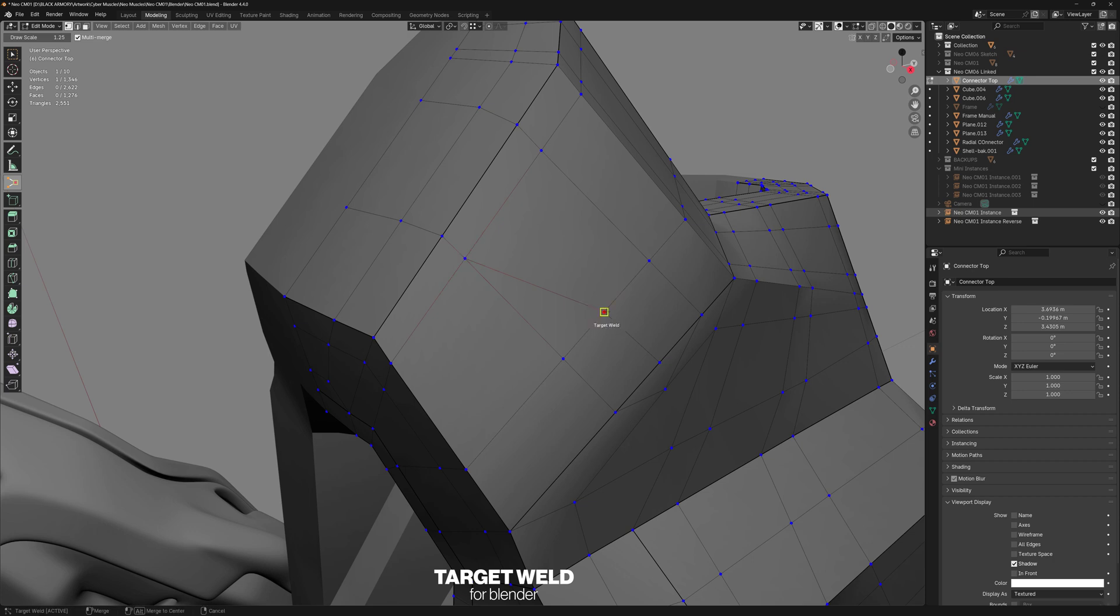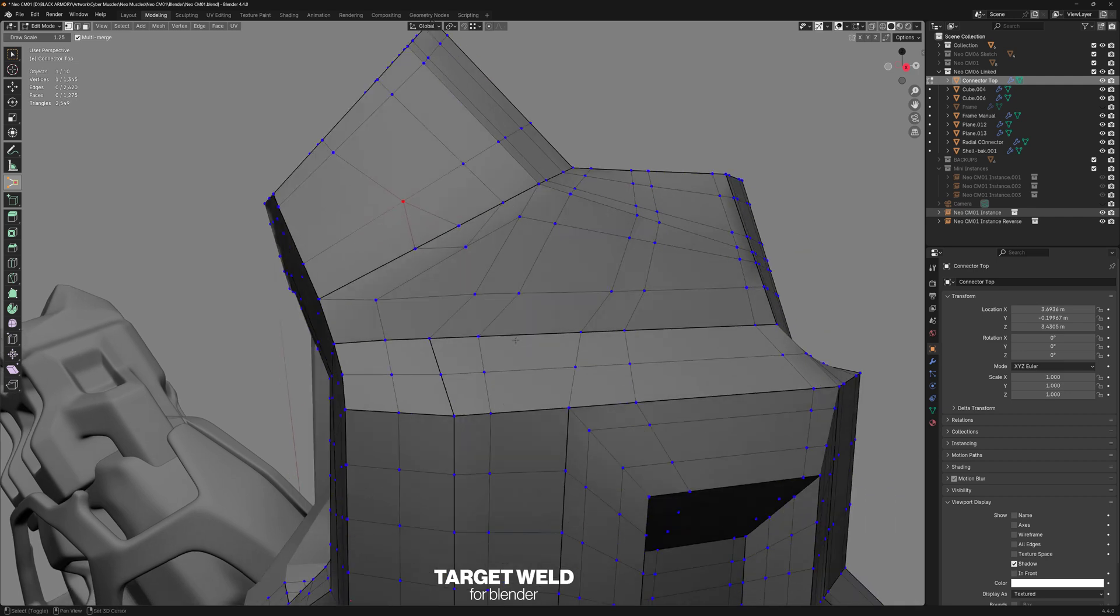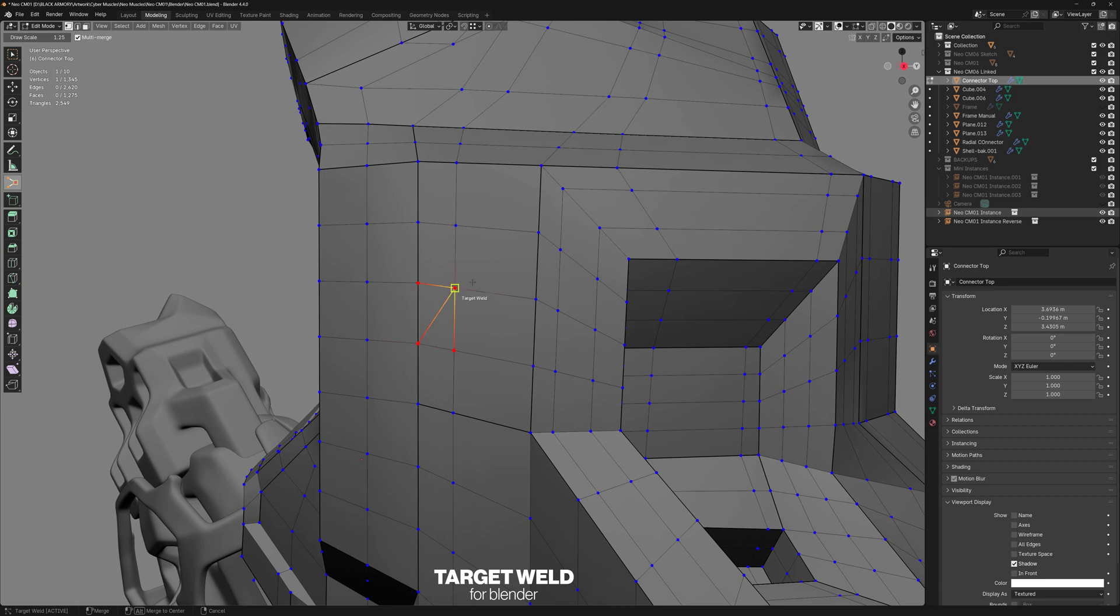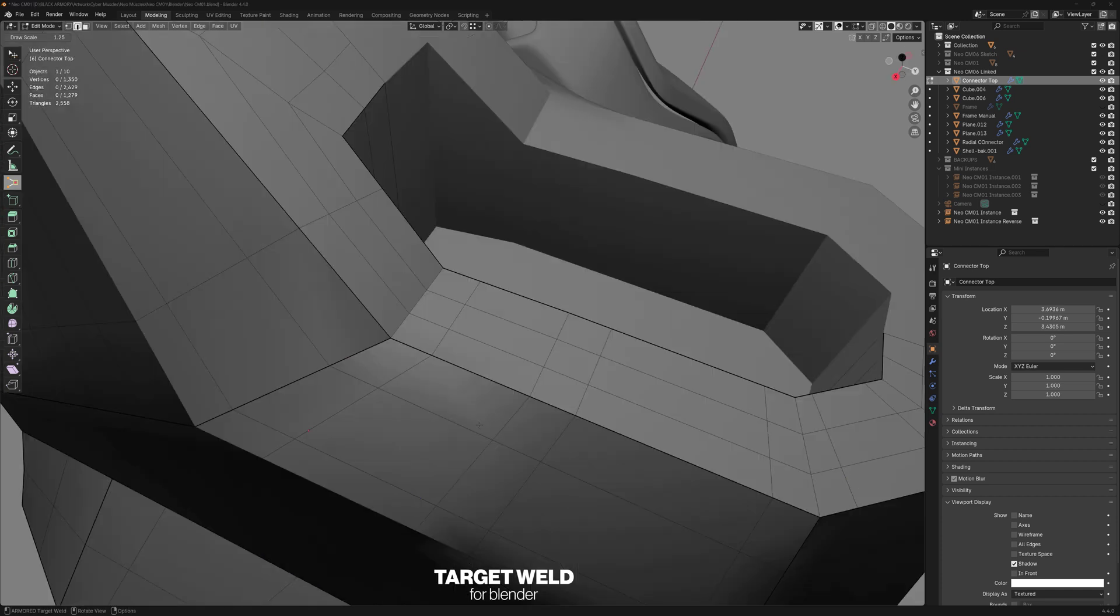You can also hold down the Alt key and it will merge towards the center, as you can see. And this does support multi-select. So we can also select a bunch of vertices and merge them all at the same time, or as we've already seen, use the Alt key to merge towards the center.